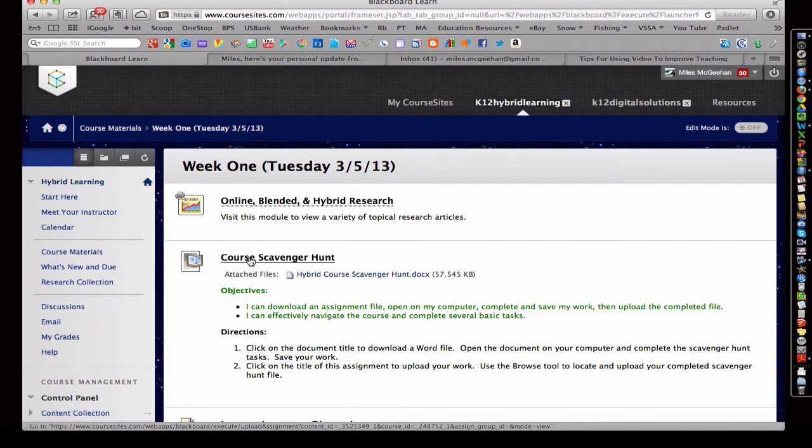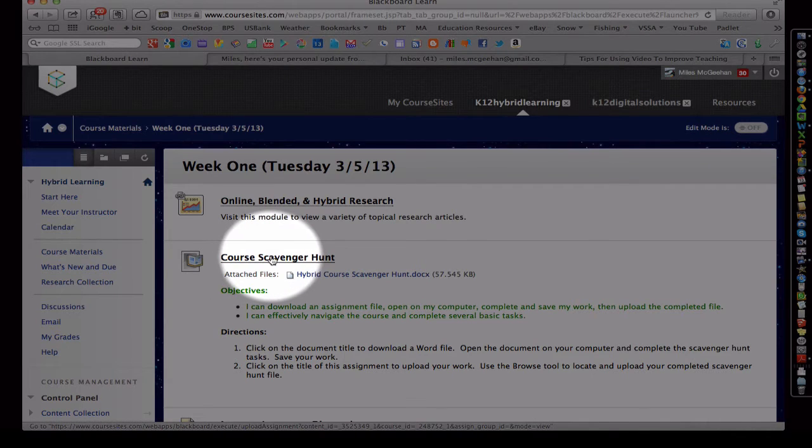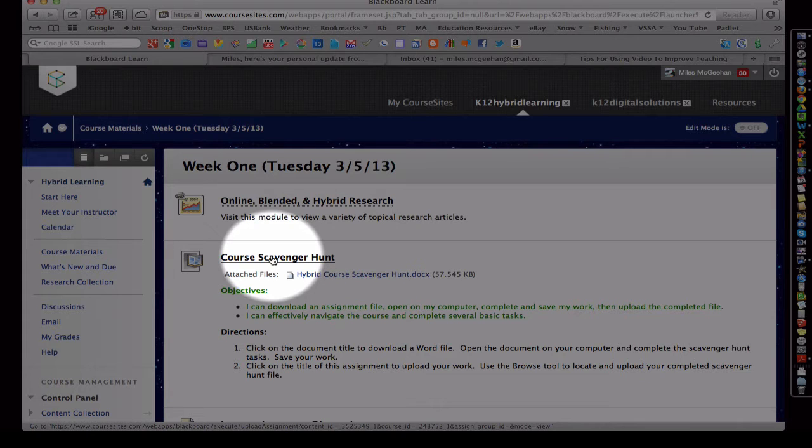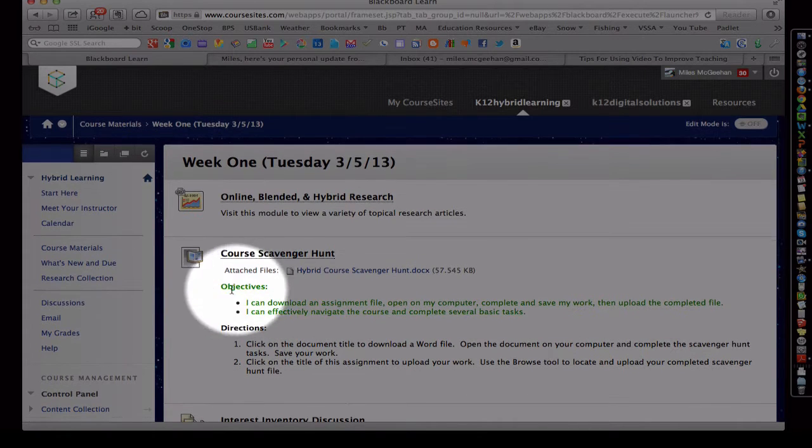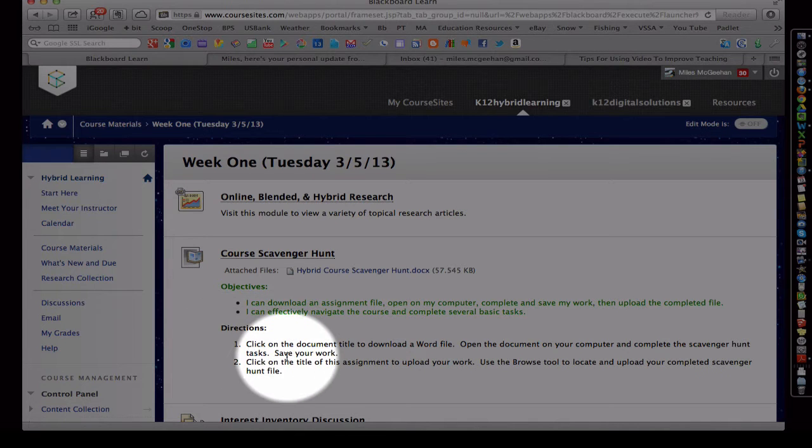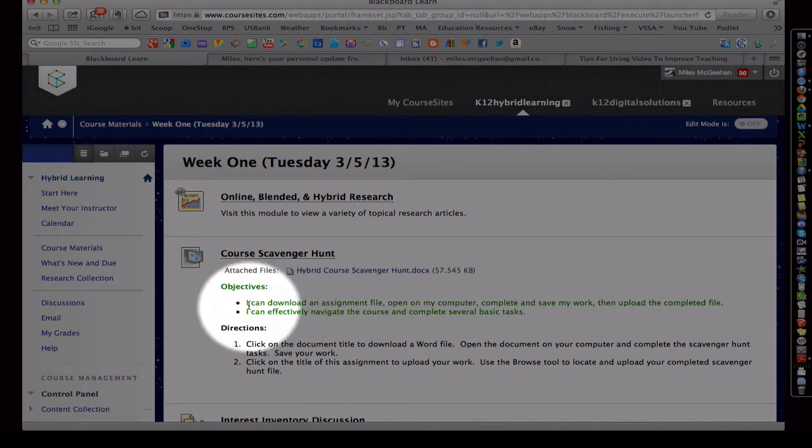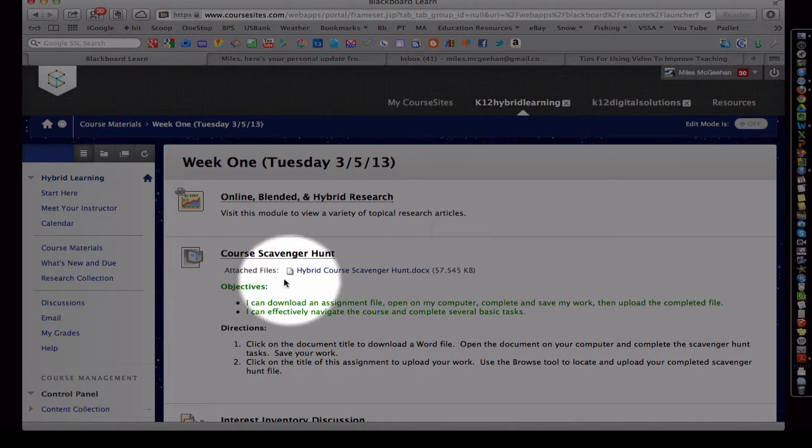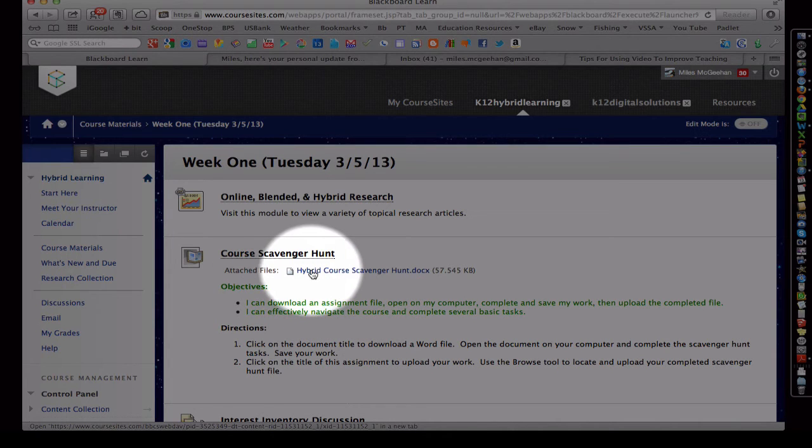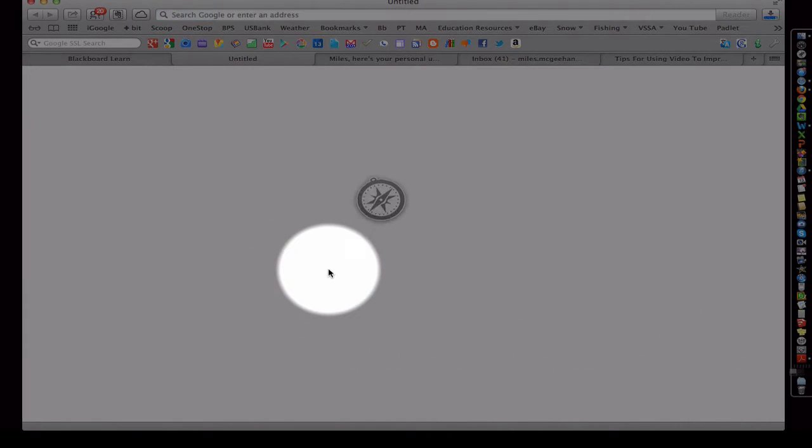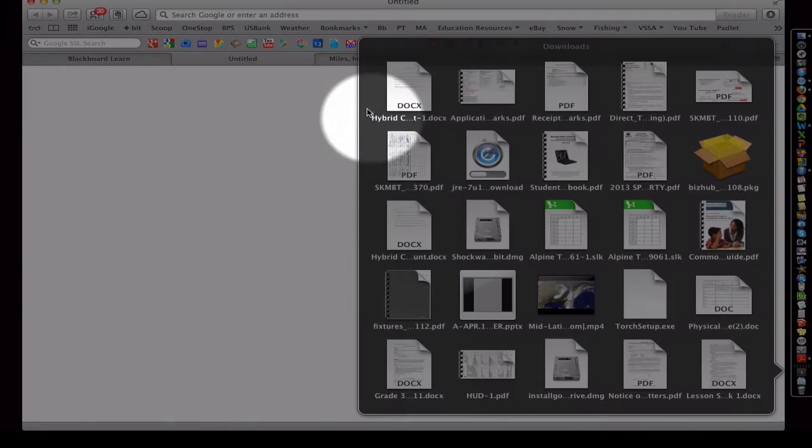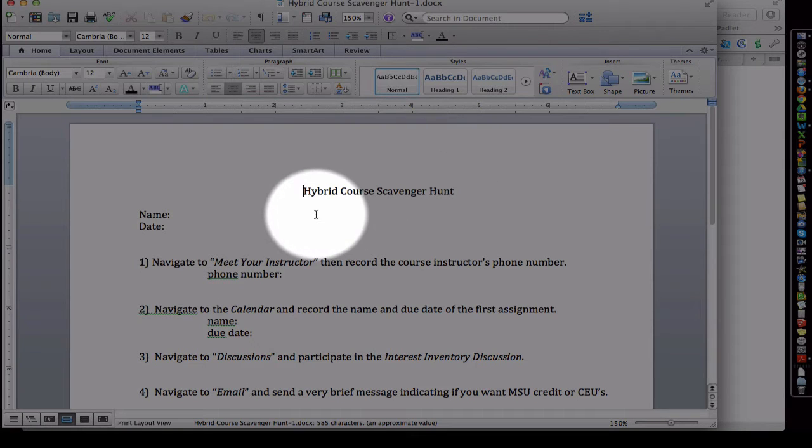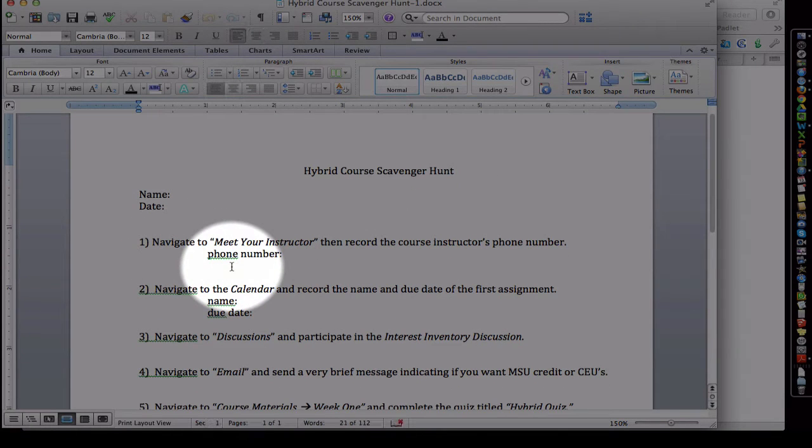So if I click on this course scavenger hunt here, it will allow me to complete the assignment. I always post objectives and directions with the assignment for the reader, for the student. Notice we also have an attached file here. If you click this, it's going to download a Word document to our downloads folder. And I can open that Word document.